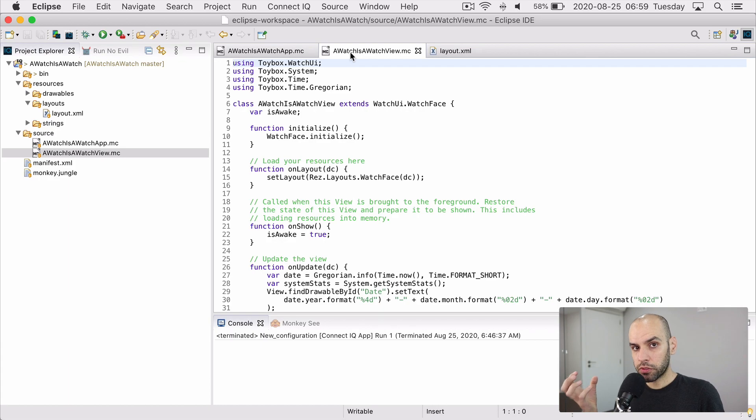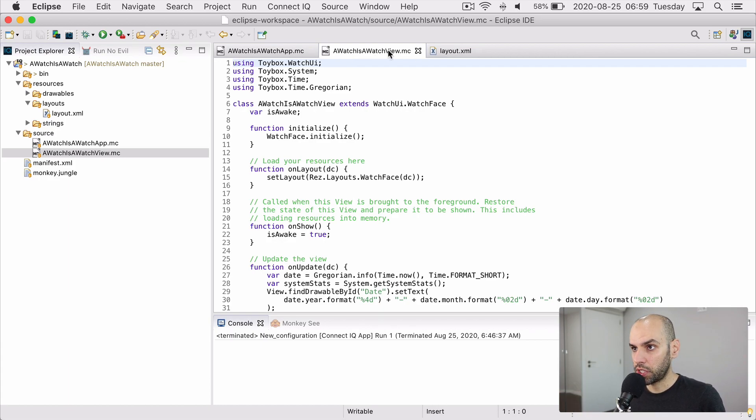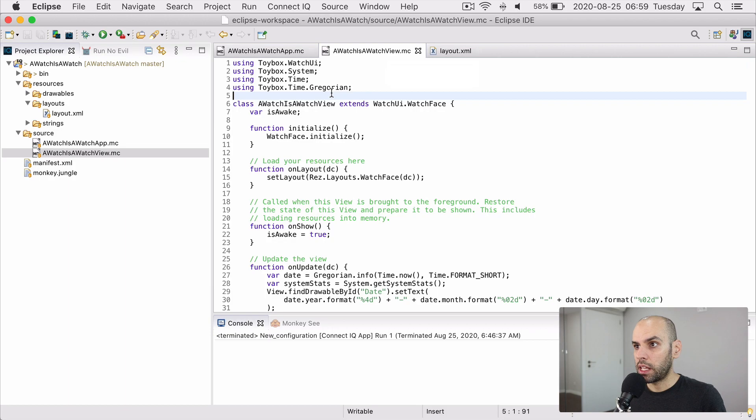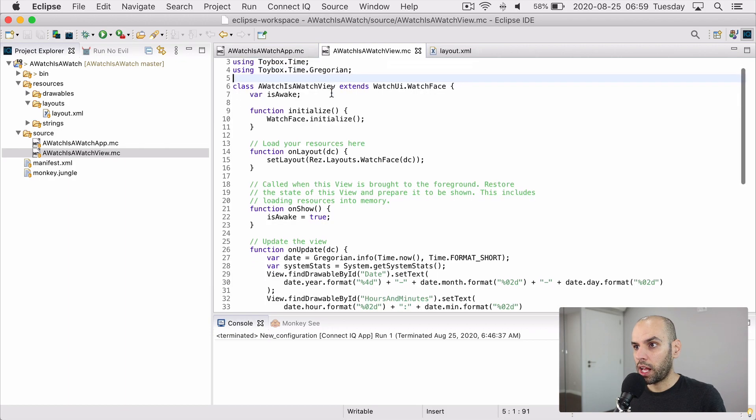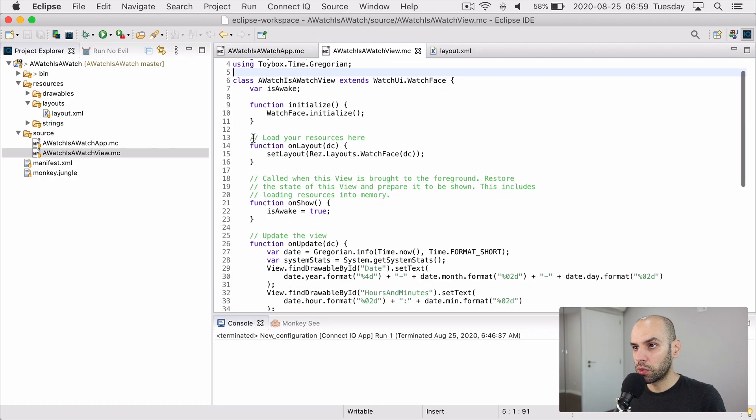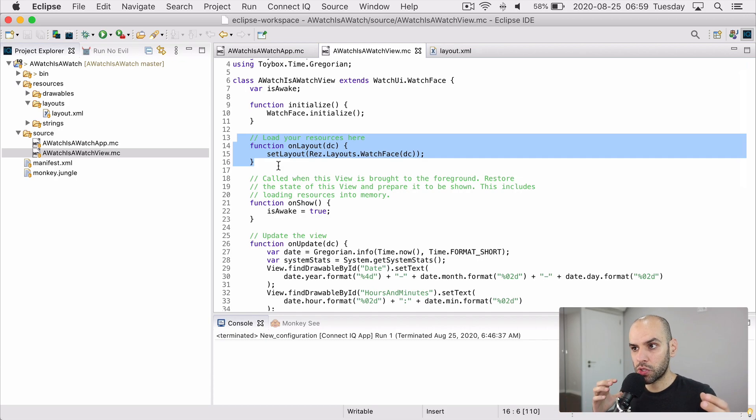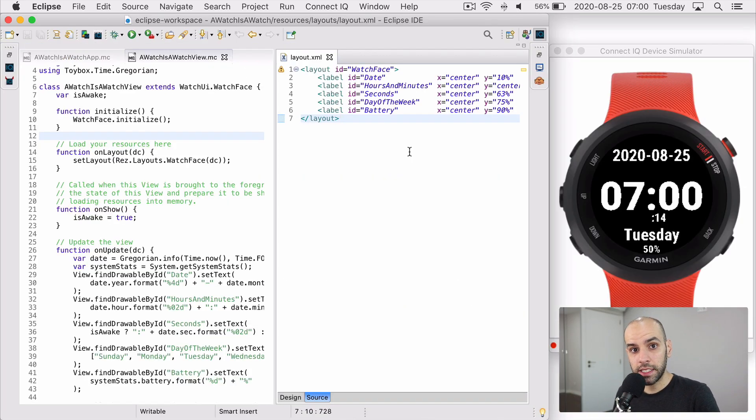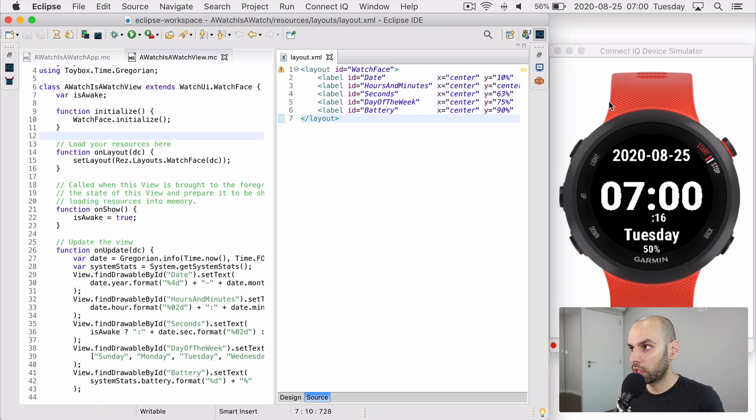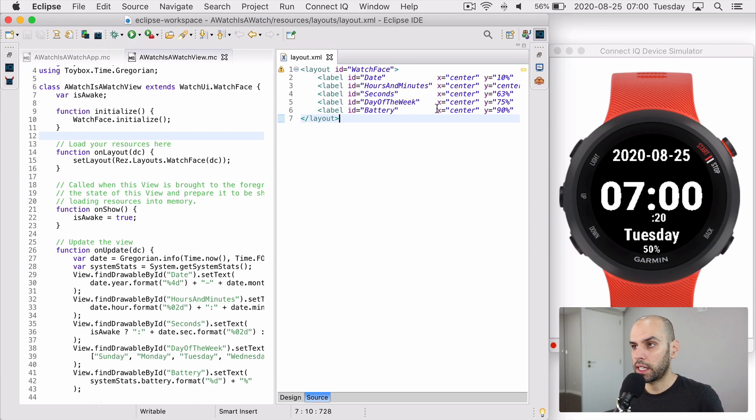The bulk of the work is done by this other file, which is a view. And in this file, I load the layout that represents where things should be on the watch face. So let's take a look at this with the simulator running the watch face and the layout file side by side.